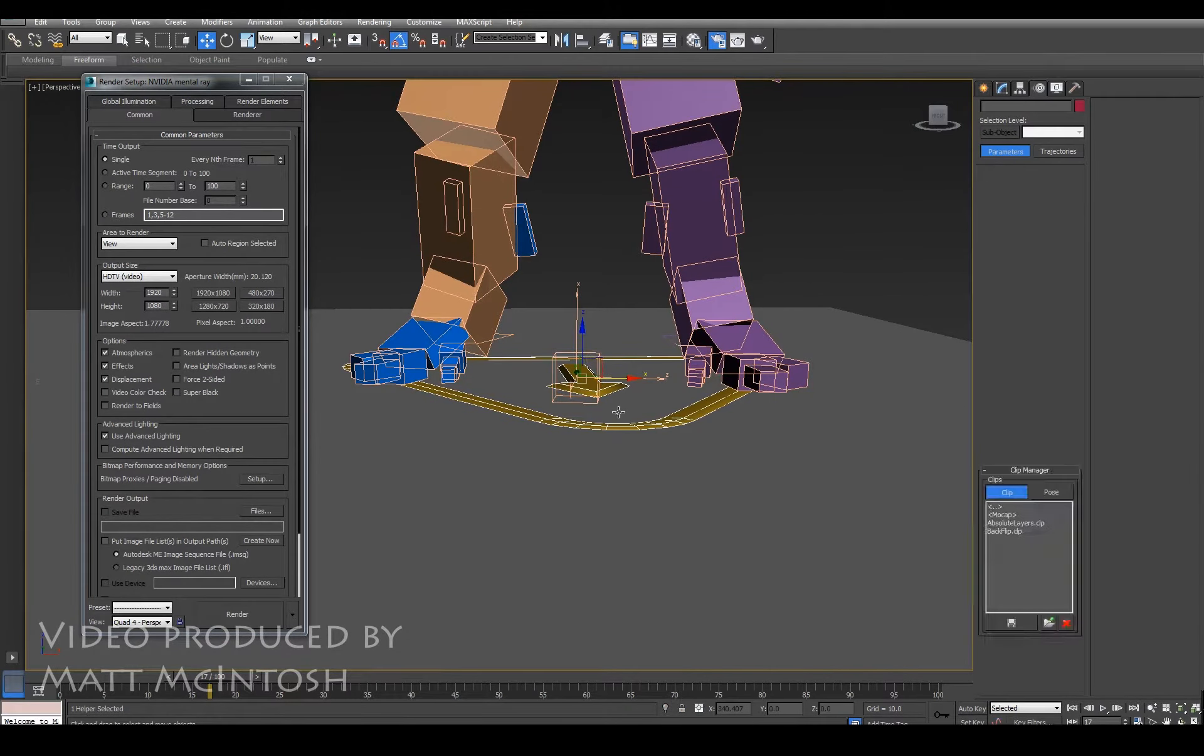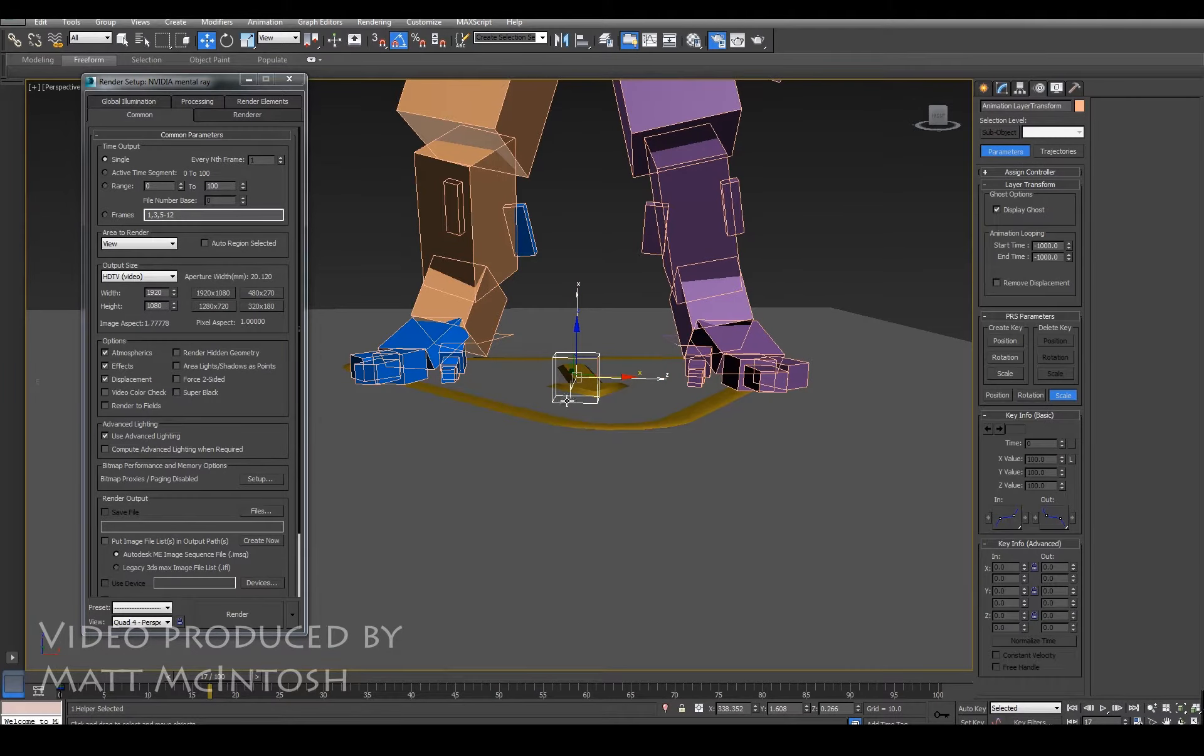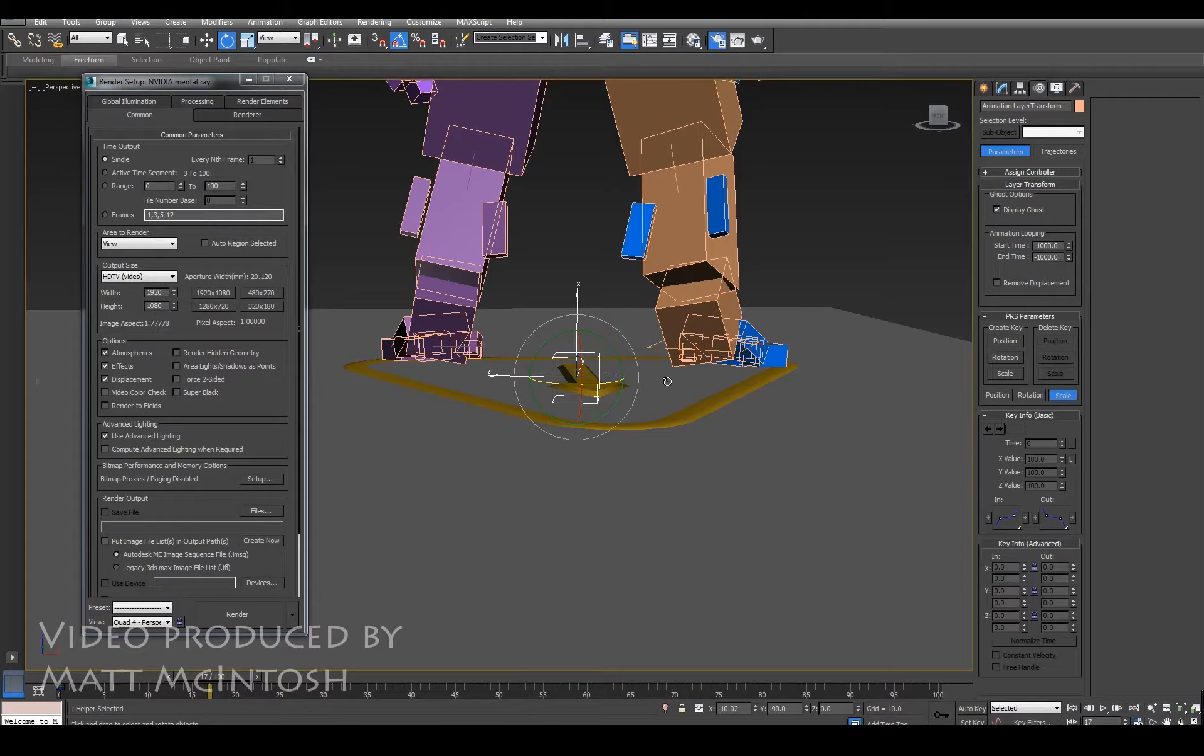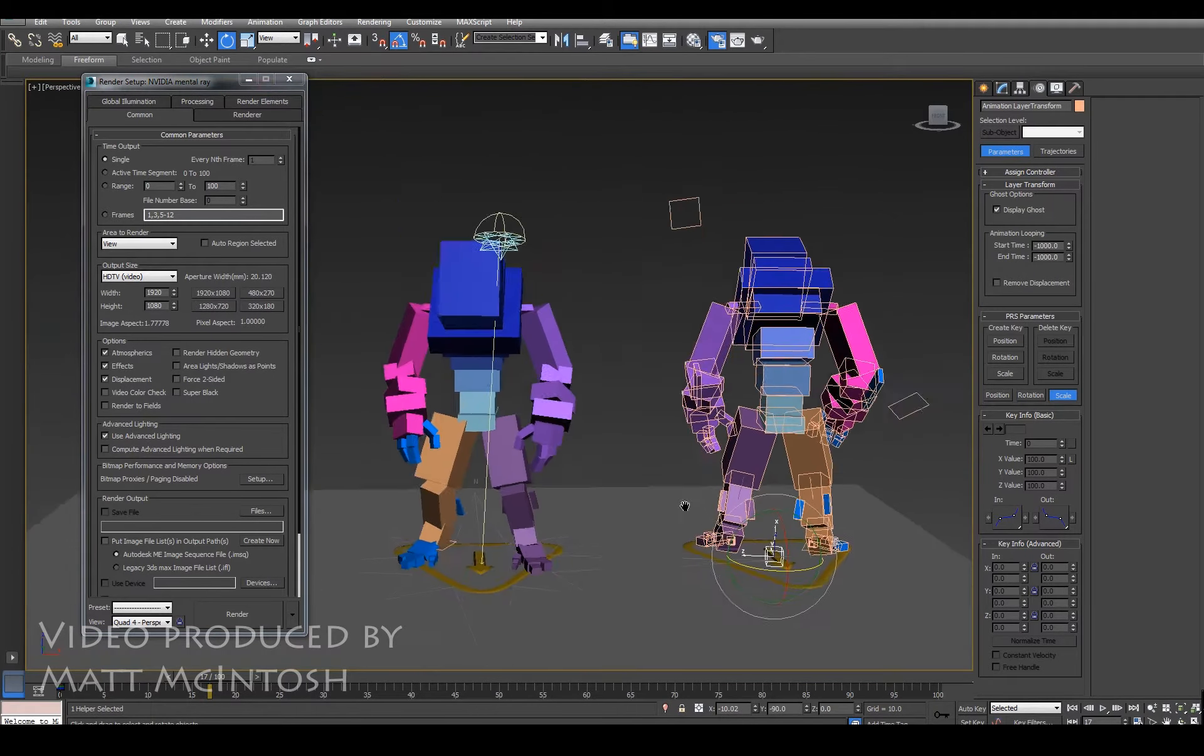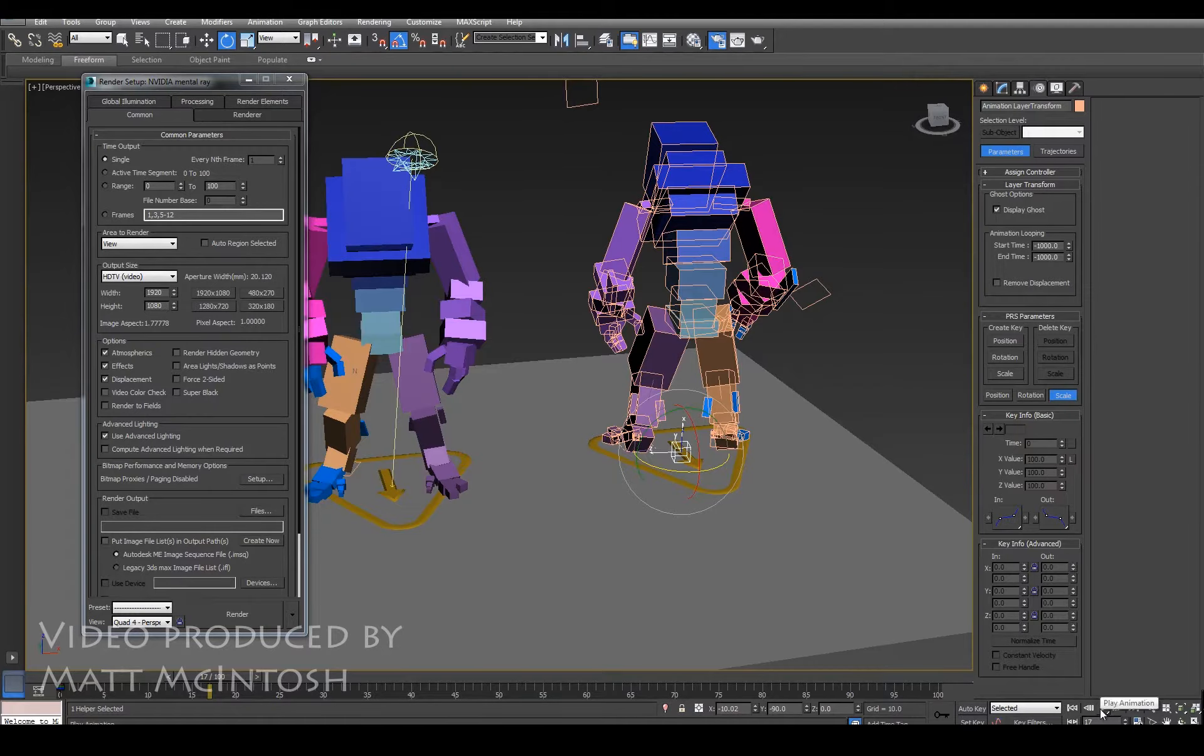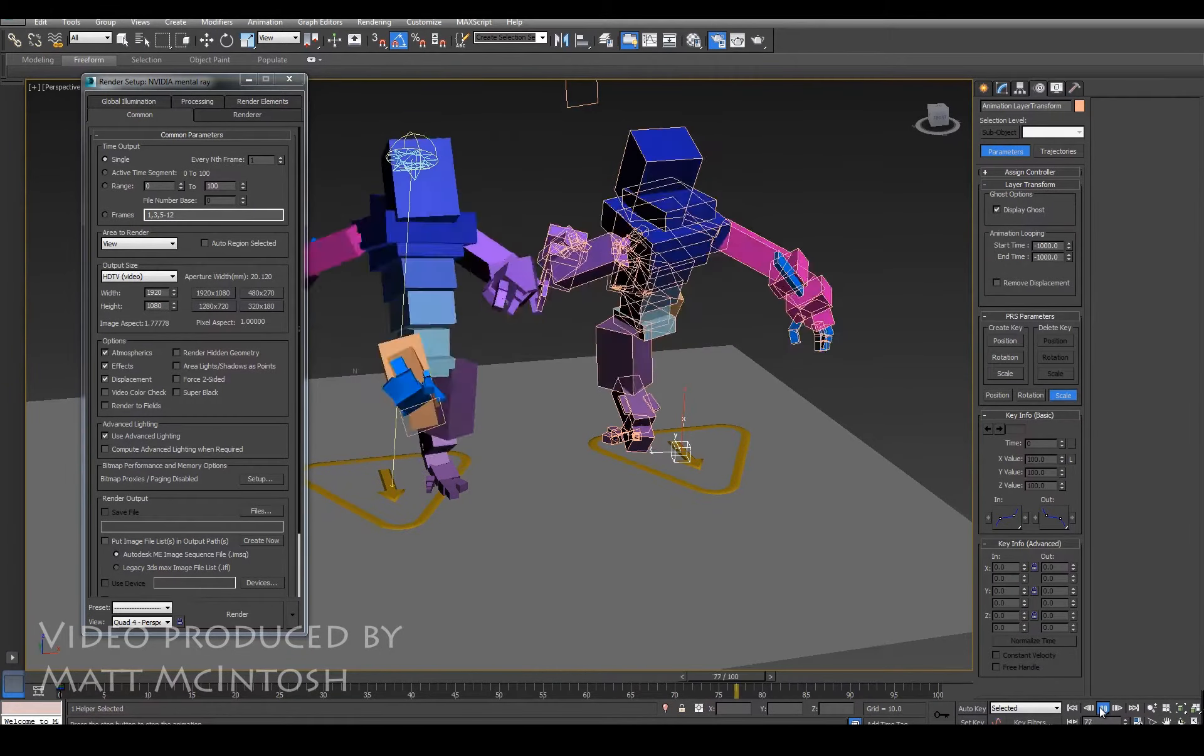If you select that and rotate it around by 180 degrees, what you'll see is that it actually then performs the animation in the way that you were expecting. So if I play this now, we've got it working.